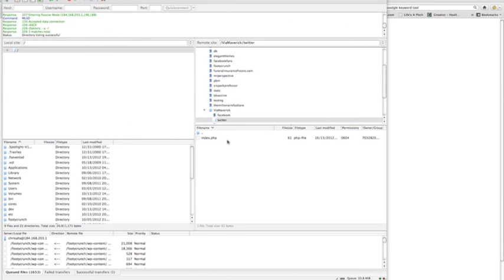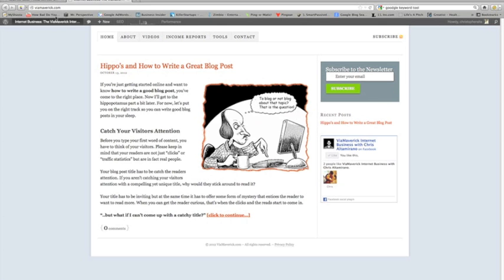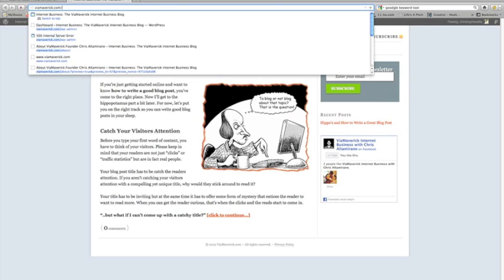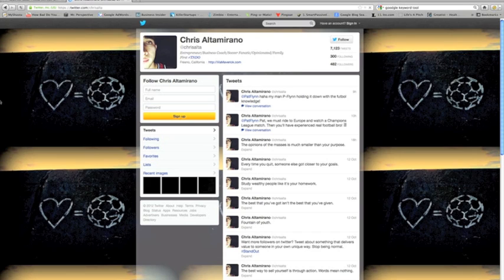Now I can go back to my website—viamaverick.com/twitter—and we'll get redirected to my Twitter page. Load it up, and there you go, guys. It's as simple as that.